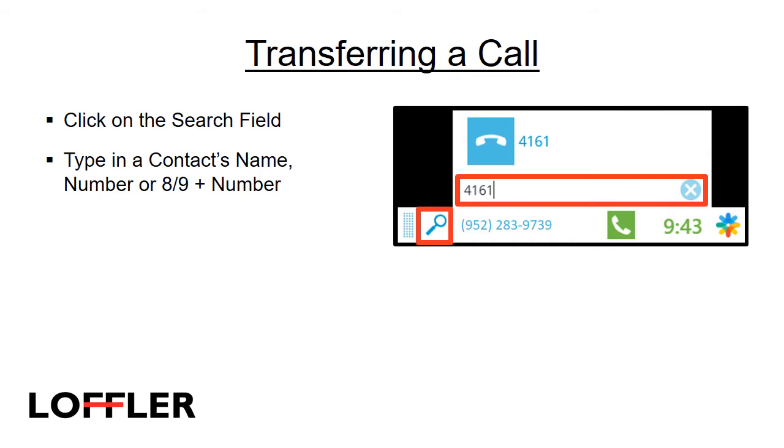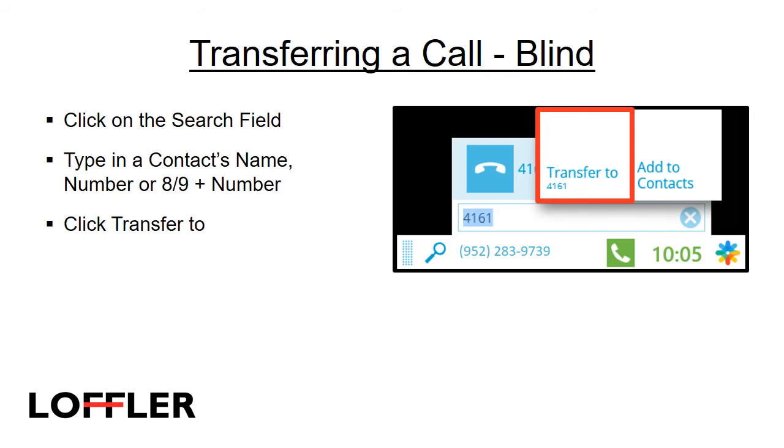To transfer a call, while on a call, click the search field. Type in a contact's name, number, or the trunk access code 8 or 9, and then the number. As an agent, you have a few different ways to transfer a call. The first one we will go over is called a blind transfer. After you complete the first two steps, hover over the name or number typed in the box and click Transfer To. This will complete the transfer and make your line available for another call.